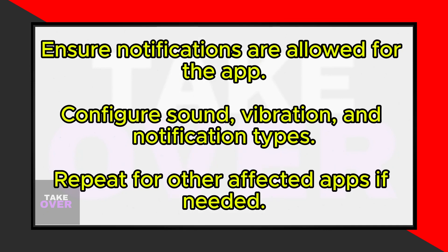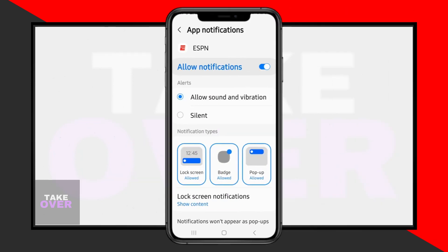Next, navigate to the Notifications section within the app settings. Make sure that notifications are allowed for the app and configure your preferences for sound, vibration, and notification types.